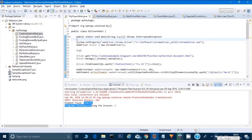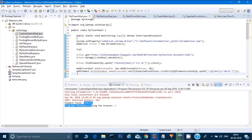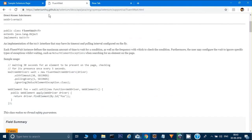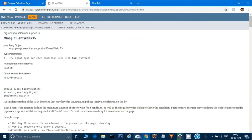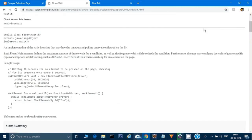Welcome back. So till now we have seen what are the implicit wait and what are the explicit wait. In this video we will talk about the fluent wait. This is the explicit wait which we have used earlier, so I will just comment it out. Now I will show the JavaDocs for the fluent wait - you can get that at selenium hq.github.io. The fluent wait has implemented the wait interface.